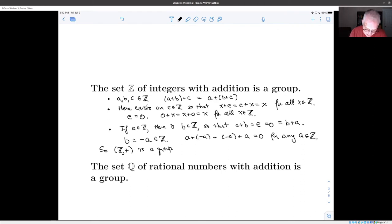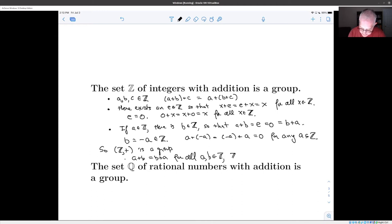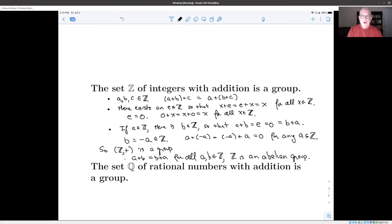In fact, because a plus b equals b plus a for all a and b in Z, Z is an abelian group. The word 'abelian' comes from the name of the mathematician Niels Abel, who was one of the people who really invented group theory. His name is pronounced 'Ohbel' but in English we've turned it into 'abelian.'